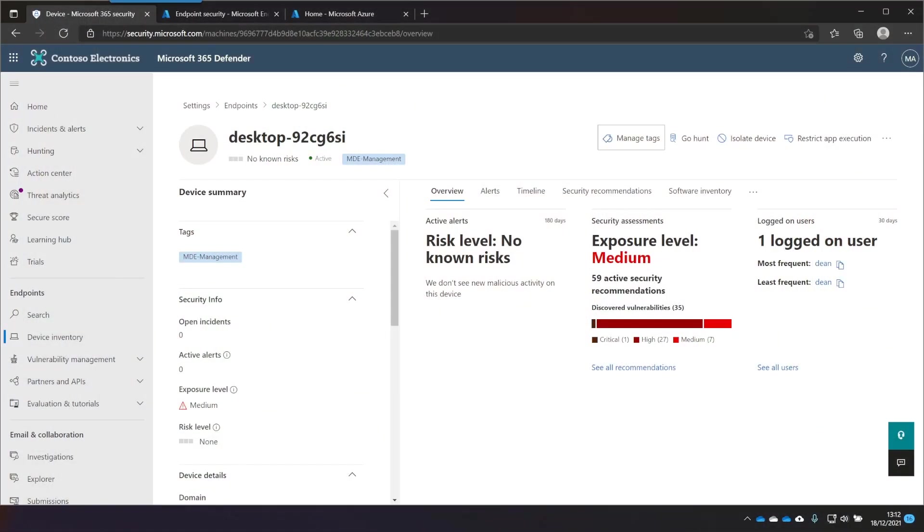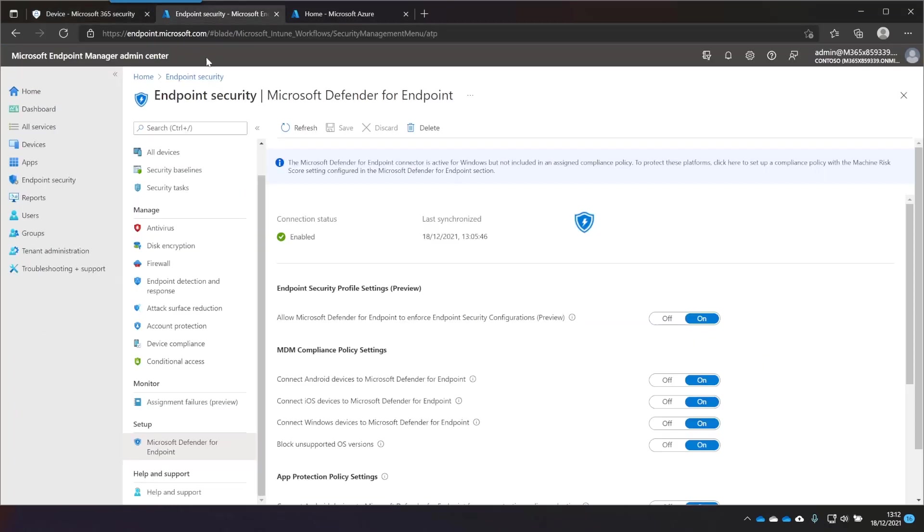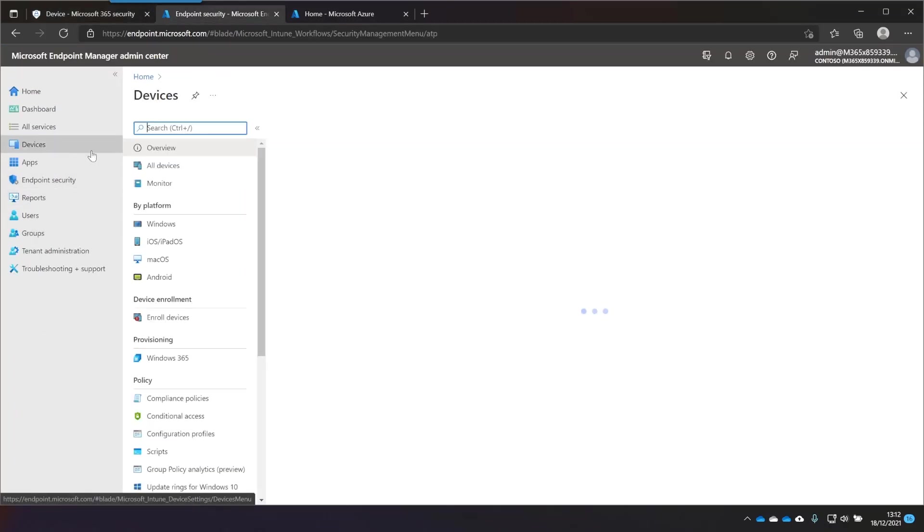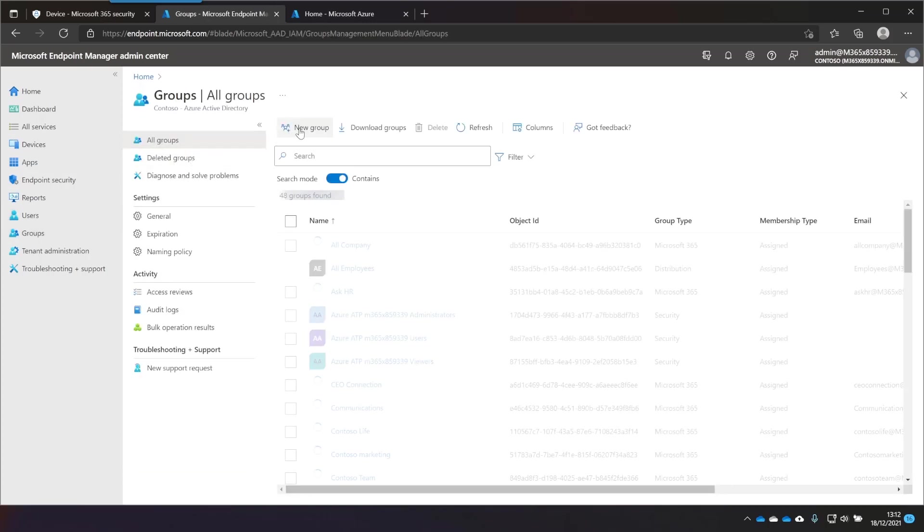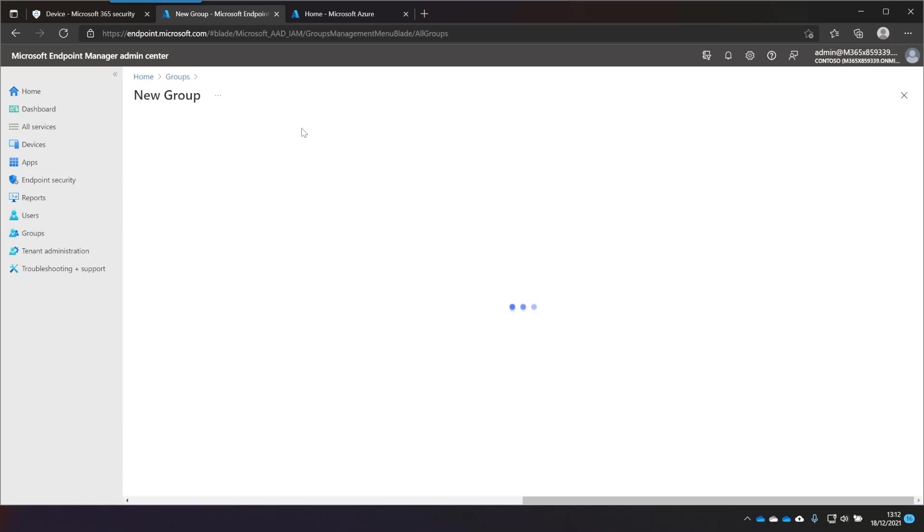So I couldn't do the next step, which is to put that device in a group within Azure AD, because it just didn't exist in Azure AD or in Endpoint Manager. So now that it does appear in that list, we can jump in and take a look at how you do that. So we're going to go over to Endpoint Manager. Groups. New Group.